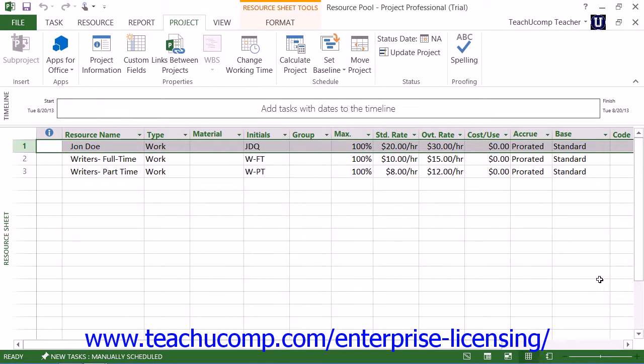You can use a resource pool to create a single list of resources that can be scheduled amongst multiple projects. While this can be helpful in almost any multi-project situation, it is especially helpful when scheduling multiple projects amongst multiple project managers in a network environment.